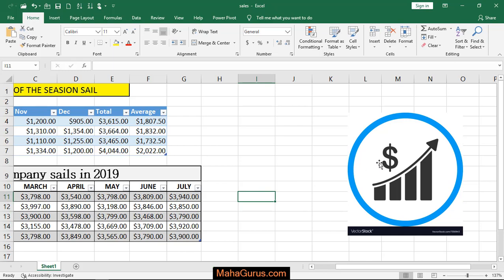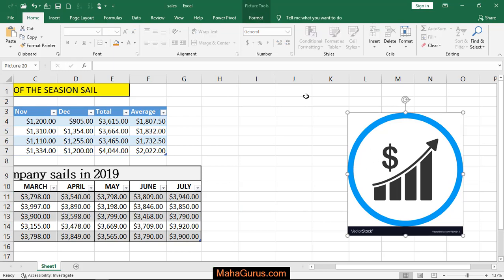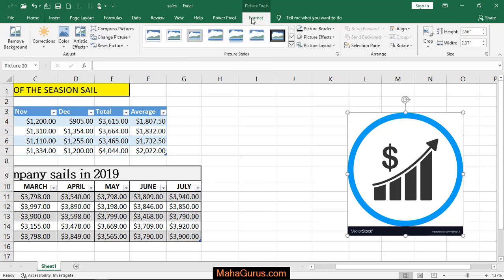For that, first you have to select the image and then click on the Format tab. Just after clicking on Format, the first option that you have is Remove Background.